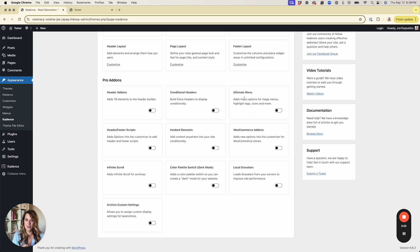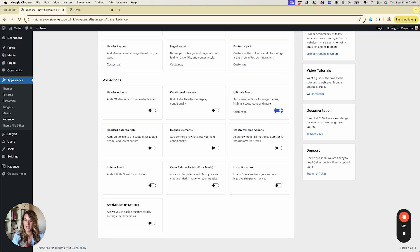You'll see this if they are installed, and we need to enable two things. First, enable the Ultimate Menu feature — that gives us the ability to create a mega menu. Second, we need Hooked Elements, which will allow us to create the actual design that will pop up inside that mega menu. I'm going to go ahead and turn both of those on.